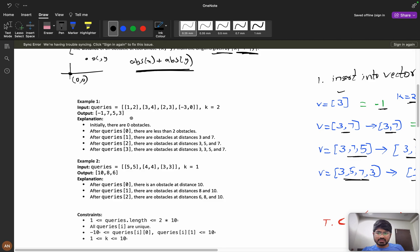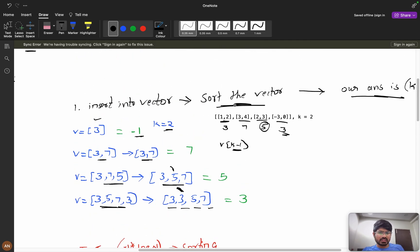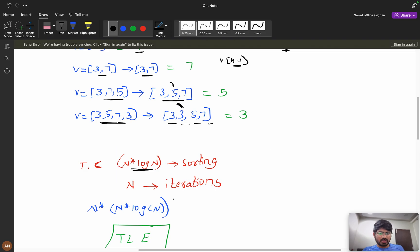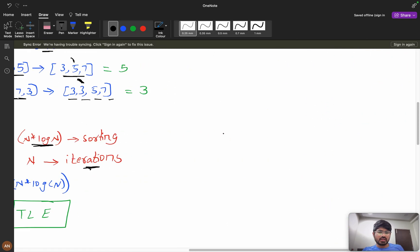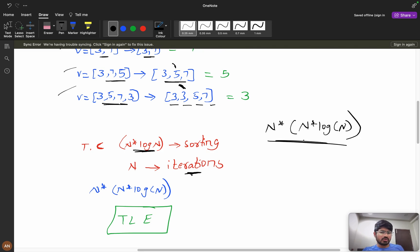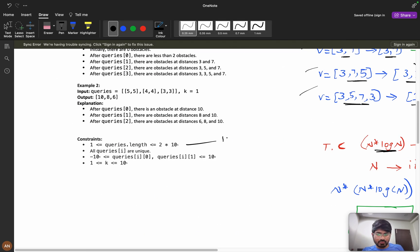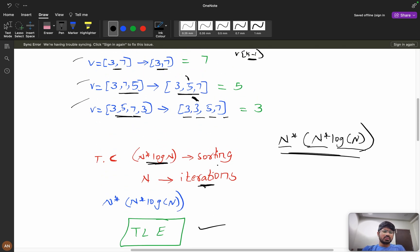Now let's see the time complexity. Every time we sort the vector, sorting takes O(n log n). We're doing n iterations (up to 10^5), and at every iteration we're sorting. So in the worst case, time complexity is O(n² log n). With queries length at 10^5, that's 10^5 × 10^5 — way out of limit. We're definitely going to get TLE.